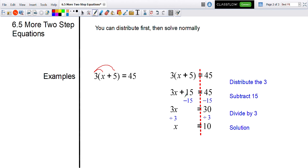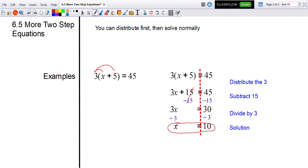Now, since I have 3x plus 15, to get rid of the plus 15 I subtract 15 from both sides. That gets rid of the 15s, leaving 3x equals 30. We then divide both sides by three, and 30 divided by three gives x equals 10 again.